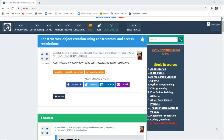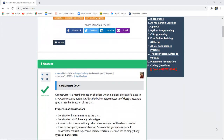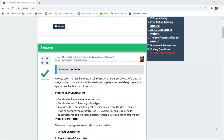What are constructors? What do we mean by object creation using a constructor, and what are the restrictions for constructors? Hello everyone, I'm Sukanya from GoEduha Technologies. In this video we're going to discuss constructors in C++ and their functionalities. By definition, a constructor is a member function of a class which initializes an object of a particular class.